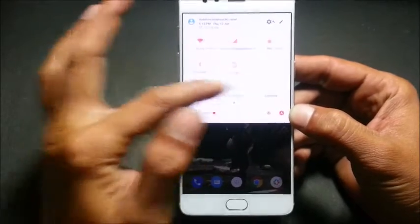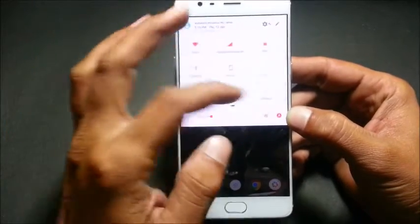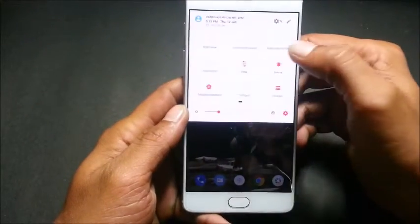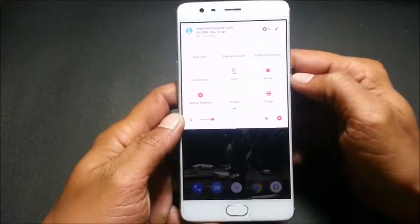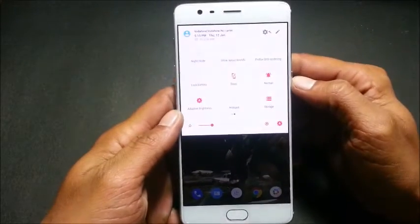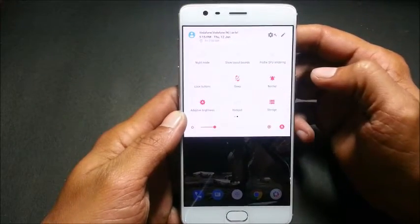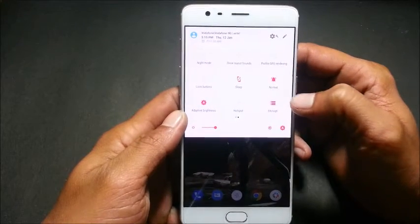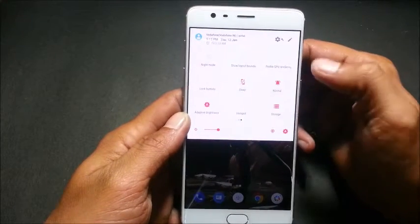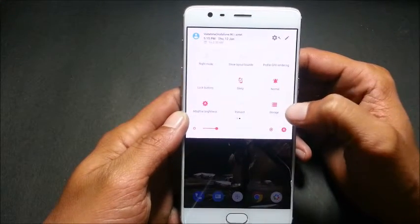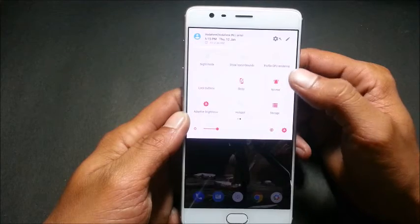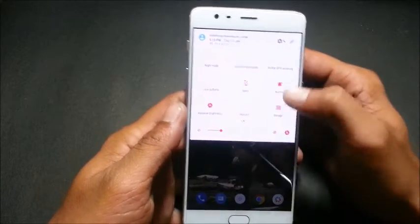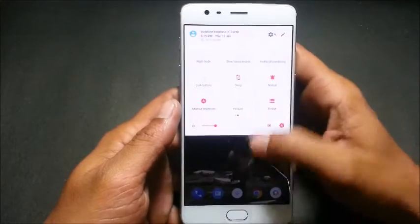I'll just show you a few tiles which I have installed on my mobile. One tile I have on my quick settings is the weather tile, and one more is caffeinate. I'll tell you what exactly that does, but just giving an overview — I also have sleep tile, ringtone tile, and storage tile.